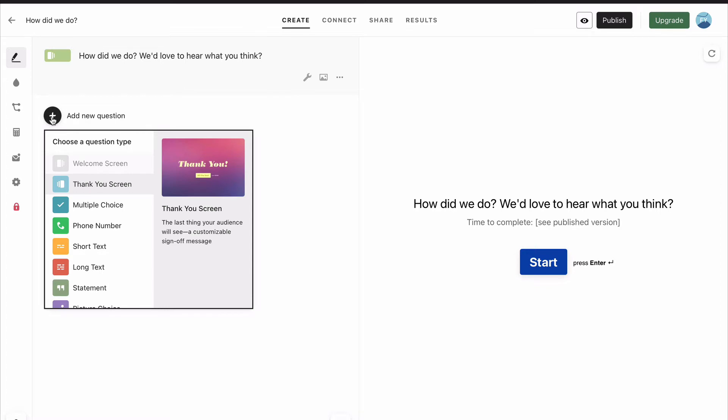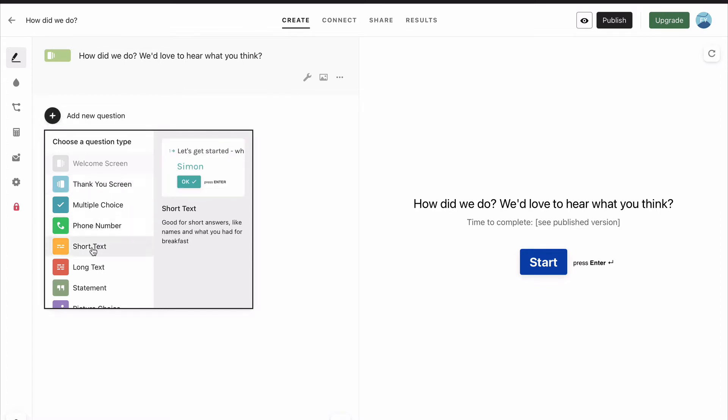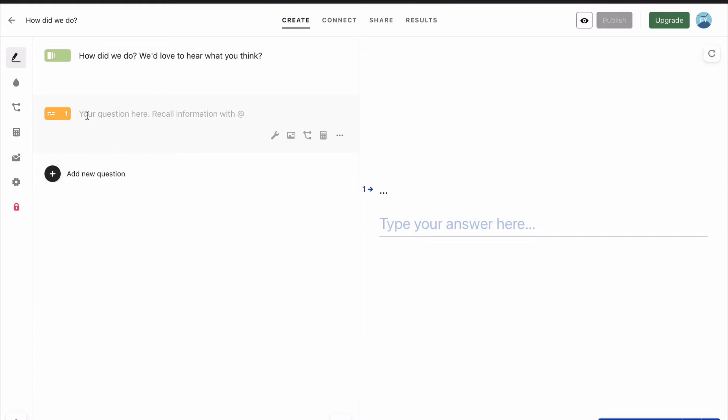Let's add our first actual question. First of all, we want to know their name, and this is short text. Short text basically limits how many characters they can put in. So what's your name?